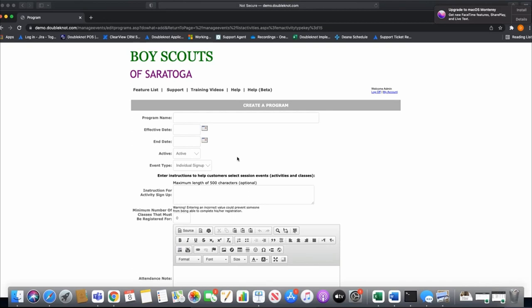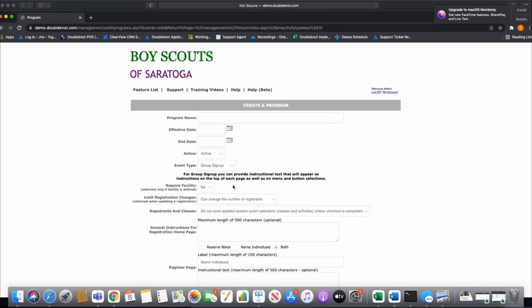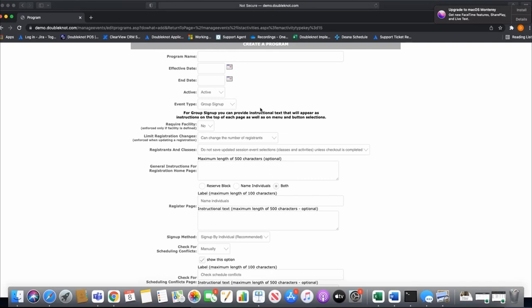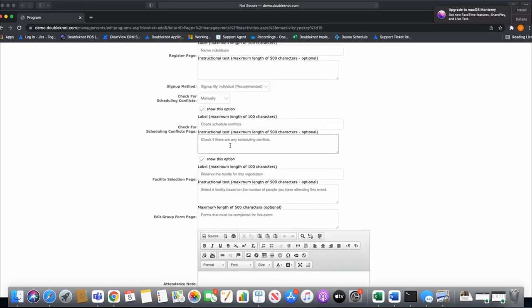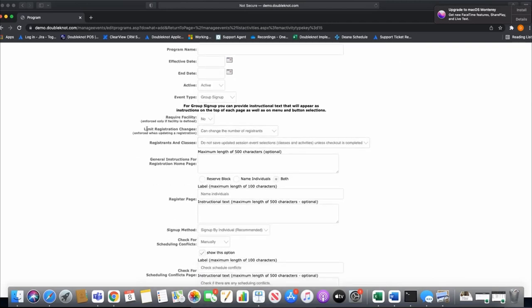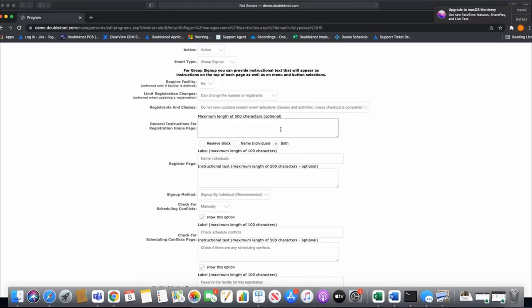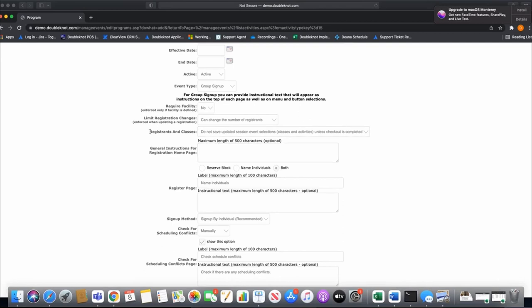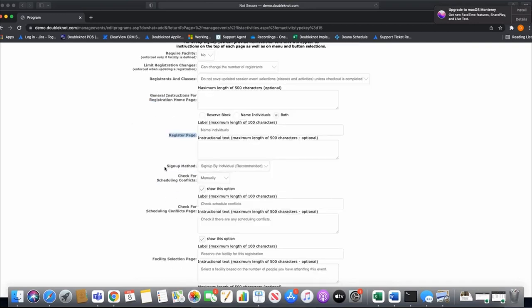In the Boy Scout world, individual sign up is for merit badge days and University of Scouting events — where it's not a troop leader signing up a whole group but an individual parent managing a registration for their kid. Today we're focusing on group sign up, which is designed specifically for Boy Scouts so that a troop leader manages an entire registration for a group of scouts.